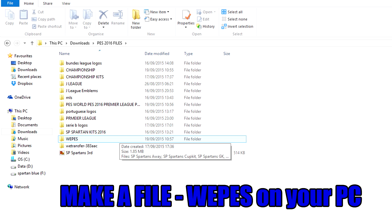Welcome everybody, the Pro Spartan Gamer here on PES 2016. The most commonly asked question in my comments on my videos is how did I make the Spartans, or how did I create a team? So I've come on a different profile on my PlayStation 4 and I'm going to walk you right through the process.